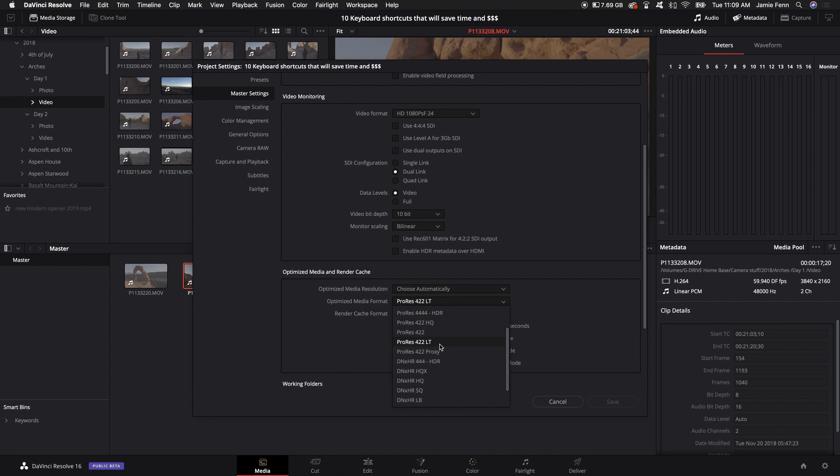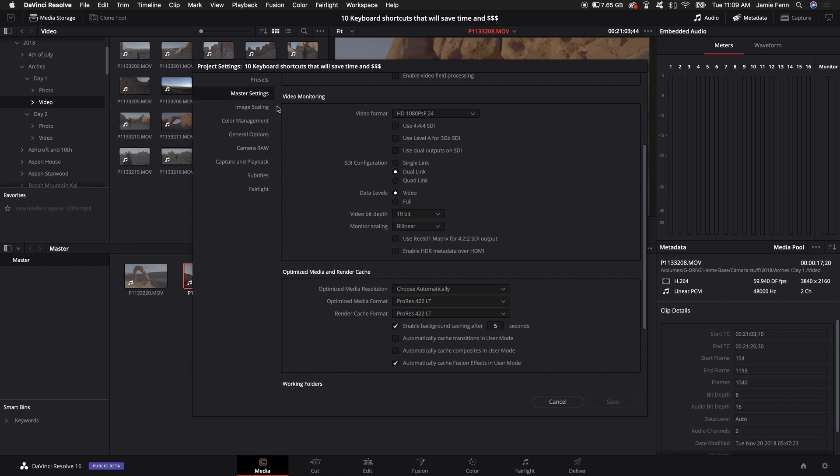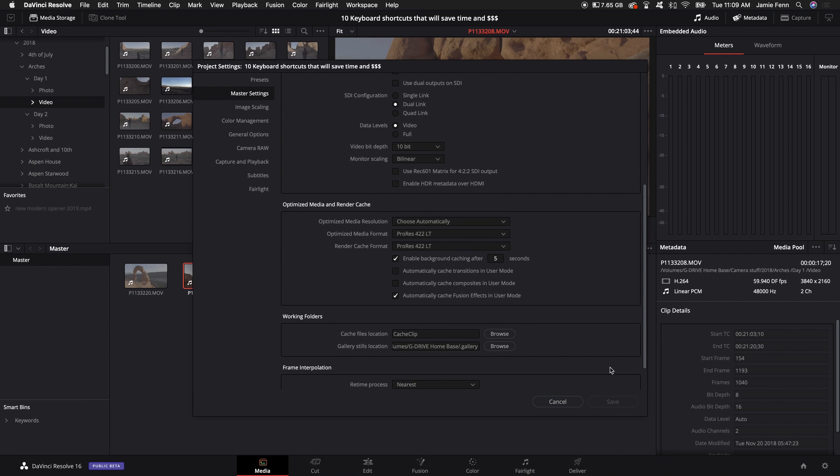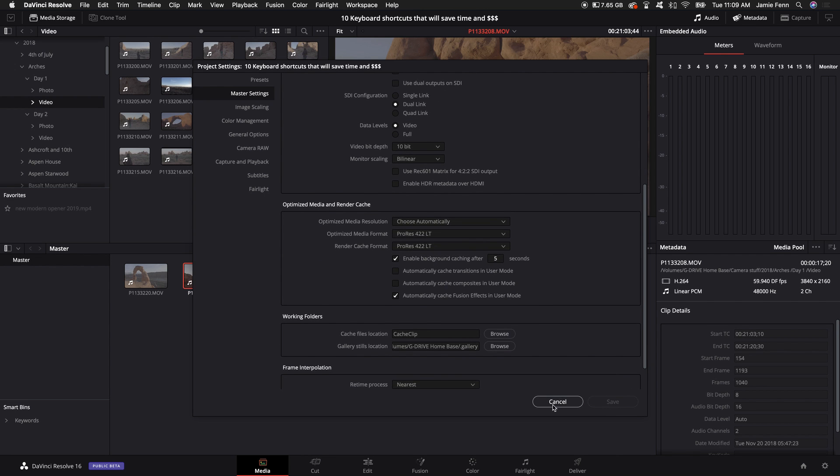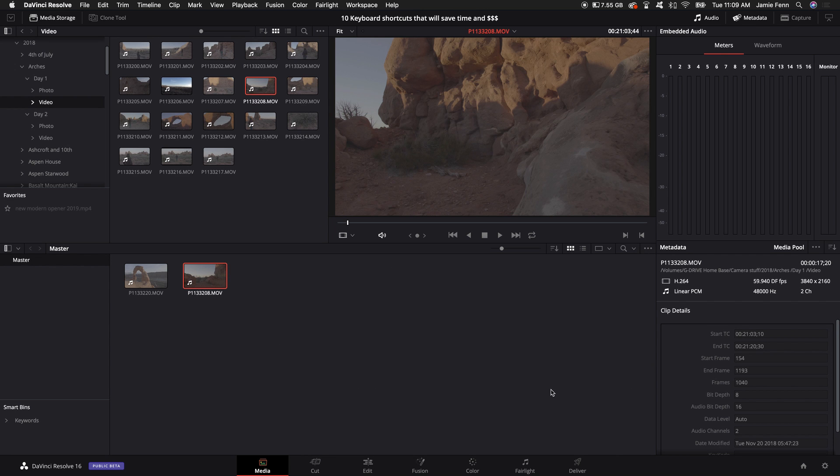If you're on a Windows machine I'm pretty sure it's DNX HRHQX but if you go down and select the lowest format or one of the lowest formats you'll have a much smoother playback in your project. Then I click save.